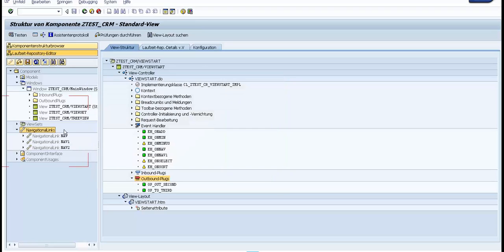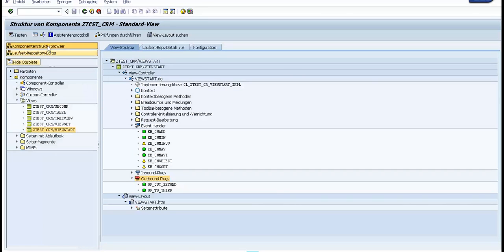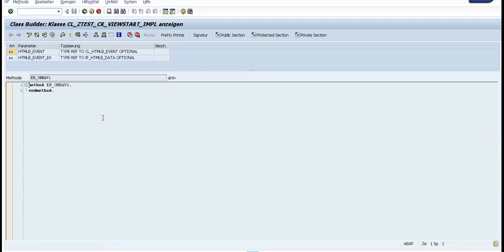Now I have the navigation link created. We just need to go to our event handler and specify it here. This piece of code, we activate everything.